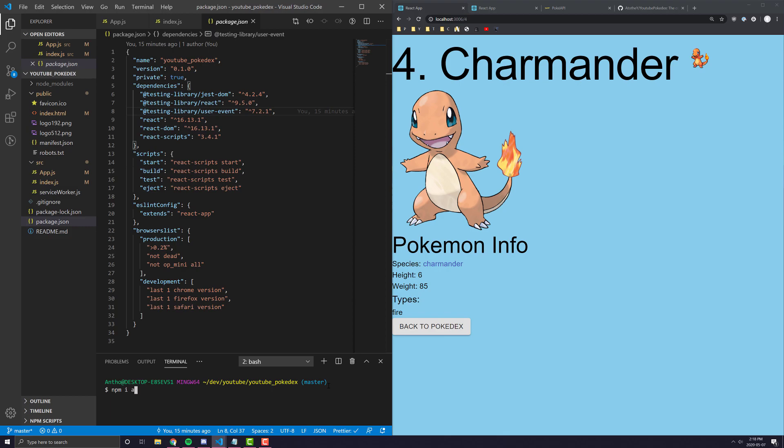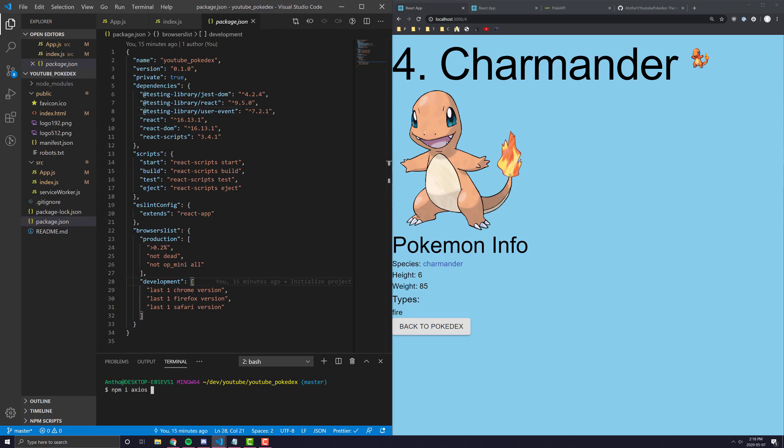The first thing we're going to need is Axios, and Axios is a library to make API requests. We're not going to use it just yet, but we will need it.